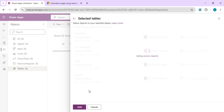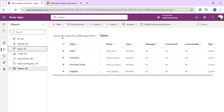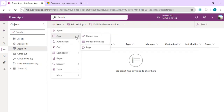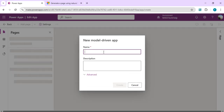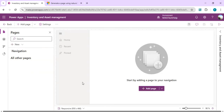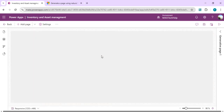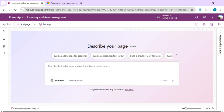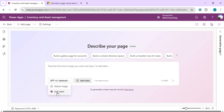With all tables added to the solution, I'll go to Apps, click New, and select Model-Driven App, naming it 'Inventory and Asset Management'. Up to this point, all steps are standard. Once the new app is provisioned, I'll click 'Add a page' where the Generative Pages feature appears. I can attach a design image, add tables, and it uses GPT 4.1 by default, with an option to switch to 5.0.